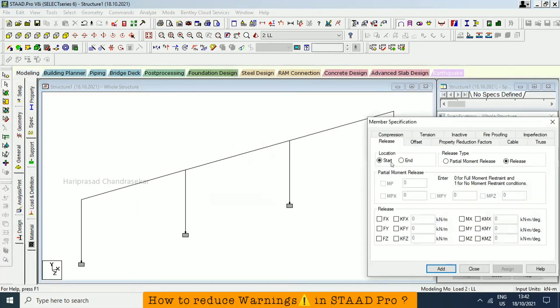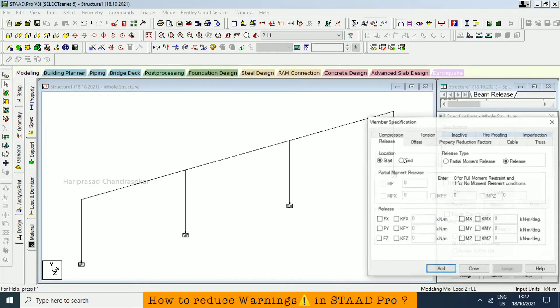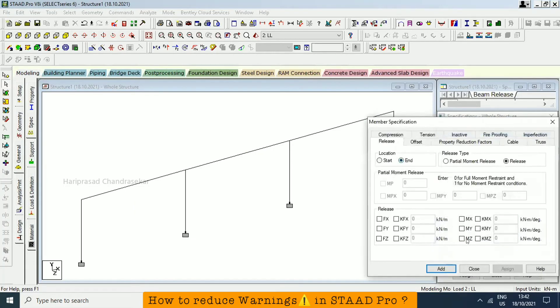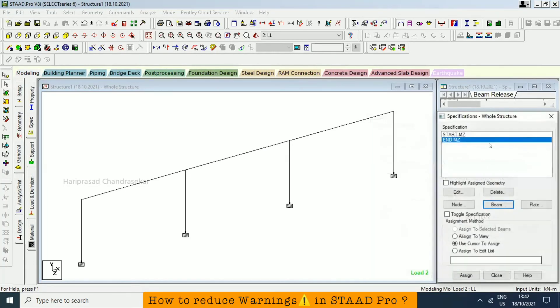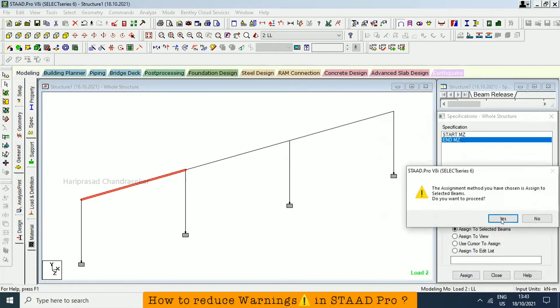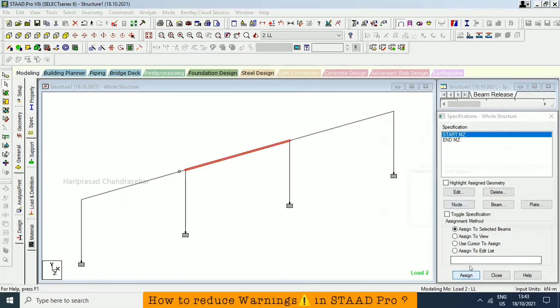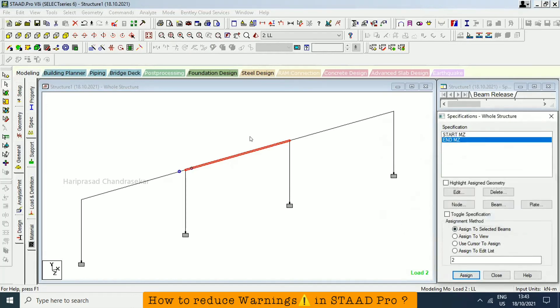So release, start, MZ, add. Beam end, MZ, add. So here it is on end, so we need to give end. Assign to selected beam. And here it is on start. We need to select this, assign to selected beam. And then we also have end here. And then start here.